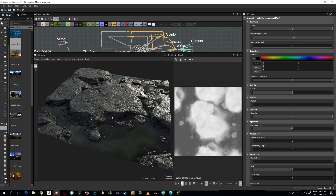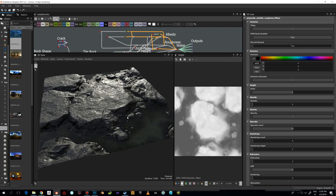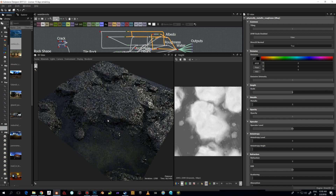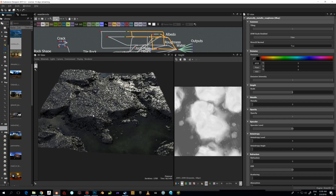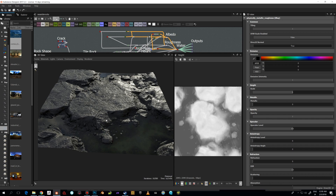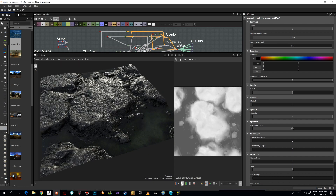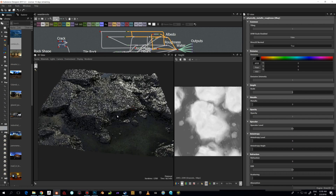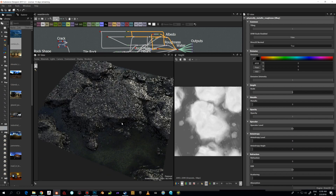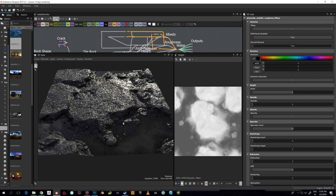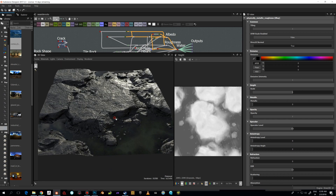Hi there, it's Jaakko here. Recently I did this seaside rock kind of thing — these flat rocks which you can see, somewhere like a coastal side or by the sea. I was able to come up with these shapes and also put this kind of water surface thing in here.